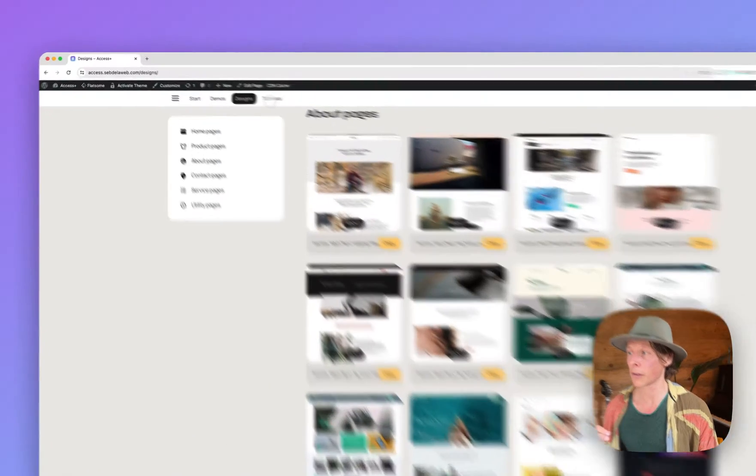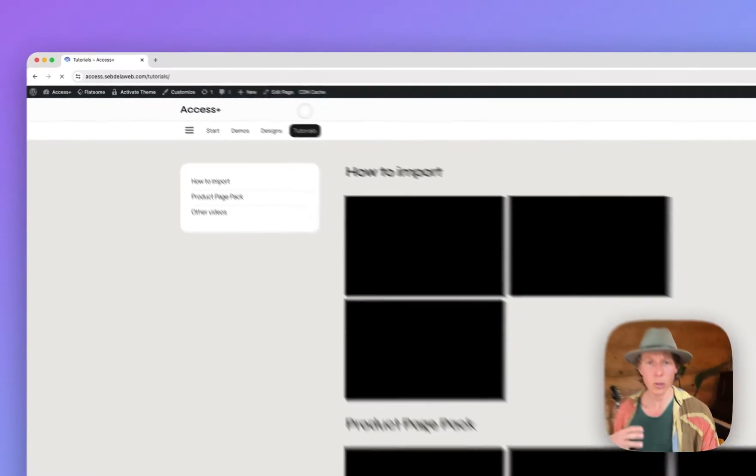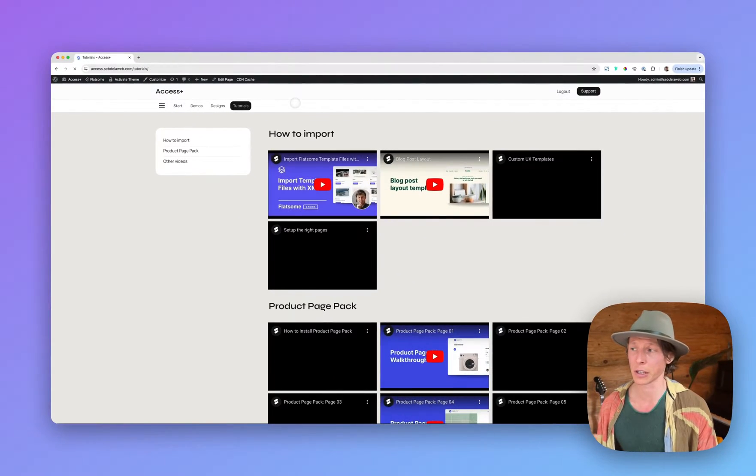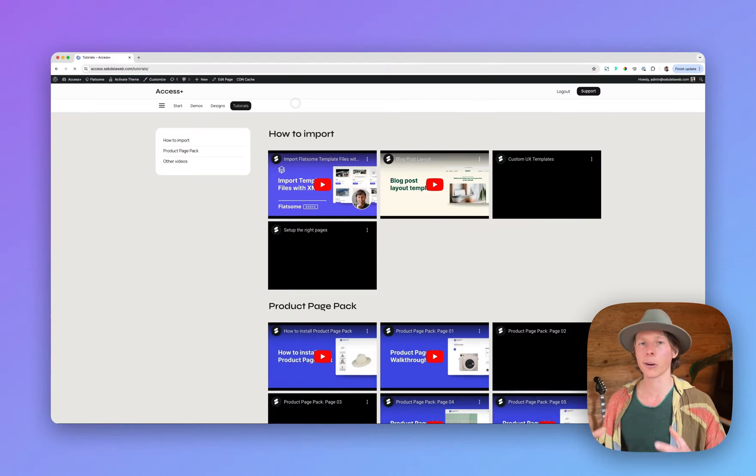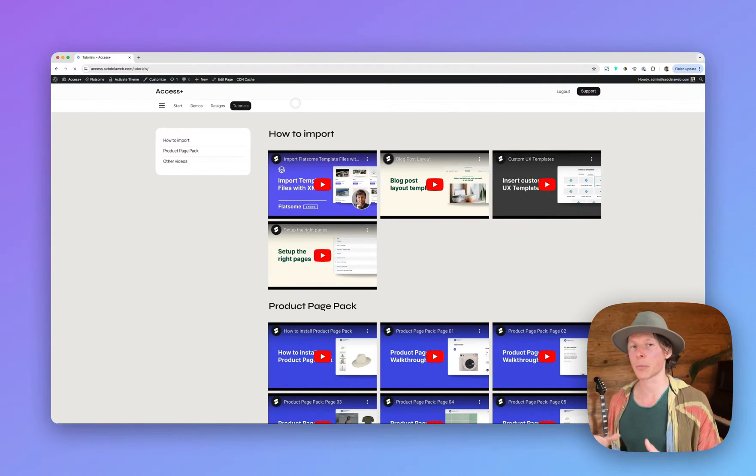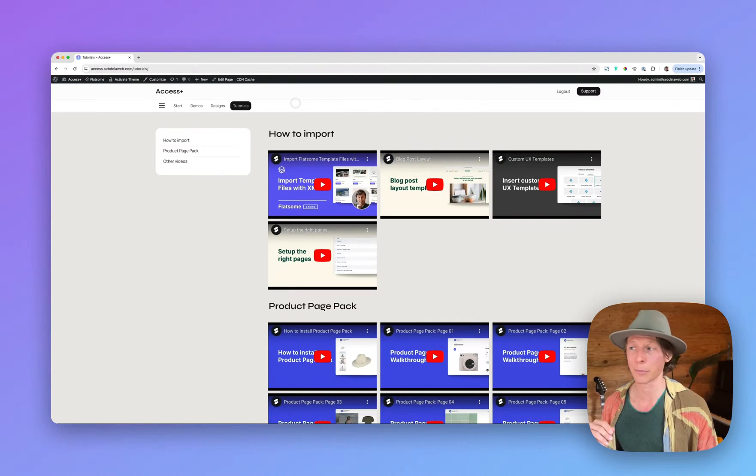So also have a look at our tutorial section where you can find more in-depth videos to learn more about Flatsom, how to customize our designs and in the end create a thriving online business.